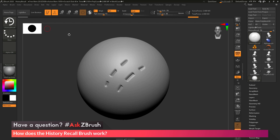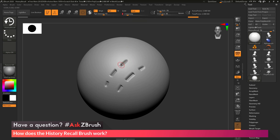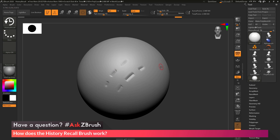Since this is a brush and it's using projection, you can also change the intensity. If I just want to soften a mark on my model, I can decrease the intensity, and as I apply that, I can soften some of these areas. The History Recall brush is extremely powerful in modifying any strokes on your mesh that you've made.